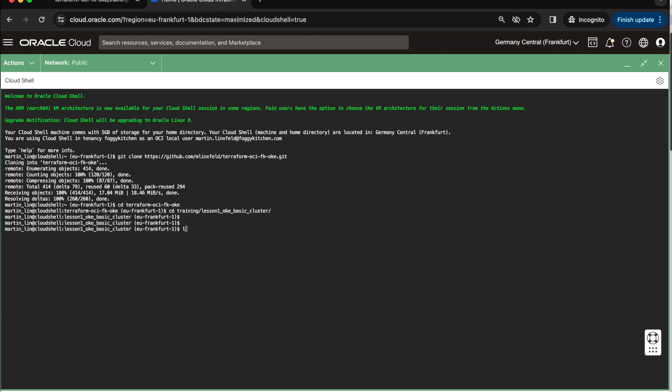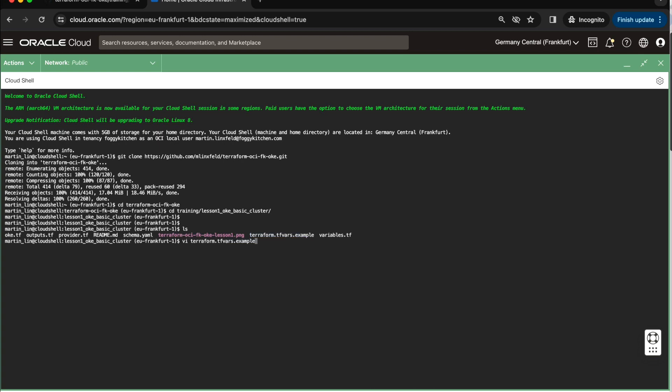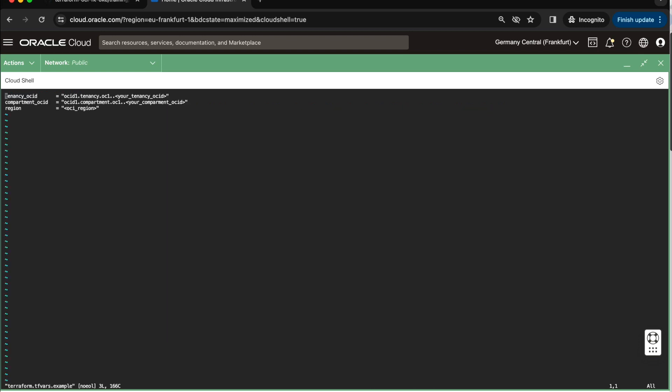What is important, here we have the code, and here we have also some sort of an example of Terraform TFVars file. As you can see here, we have a few elements to populate. First of all, it is the tenancy OCID.